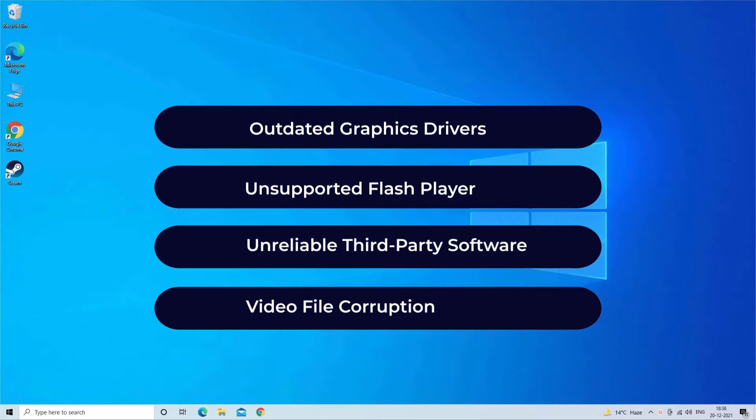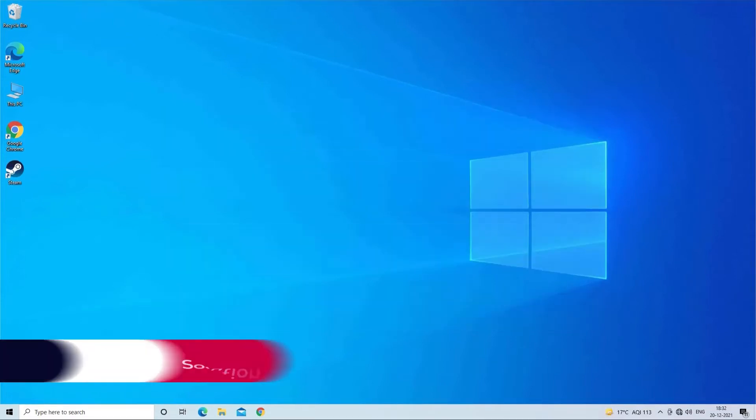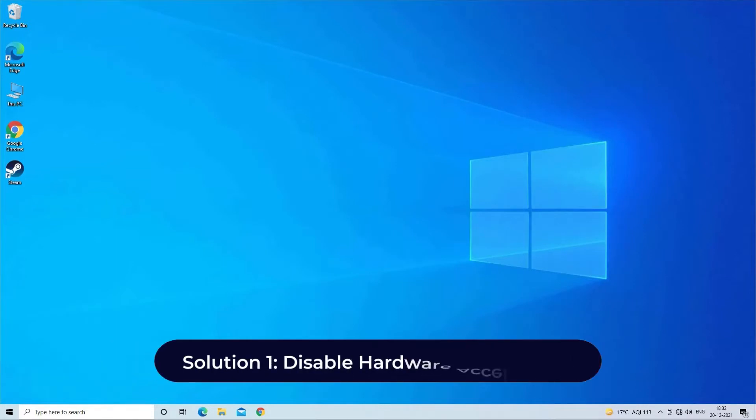Now, let's move on to fix green screen error with four best fixes. Solution 1: Disable hardware acceleration.